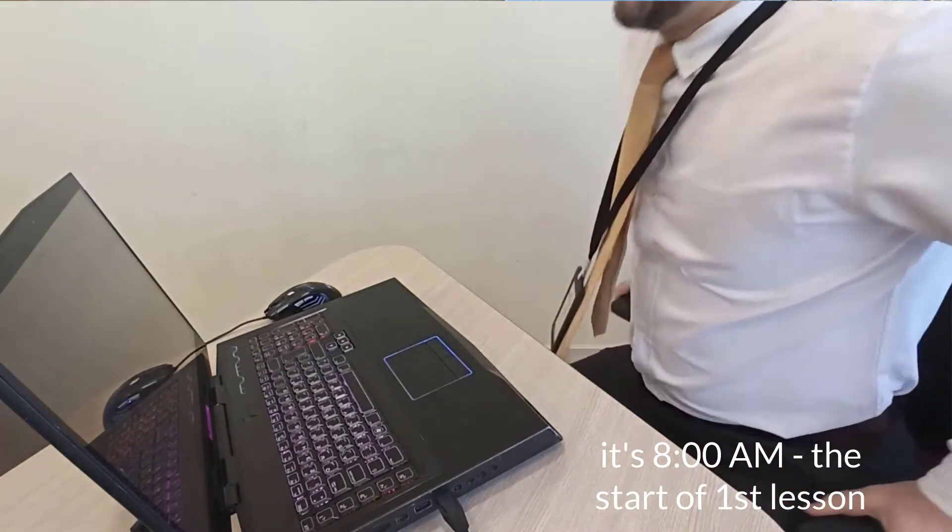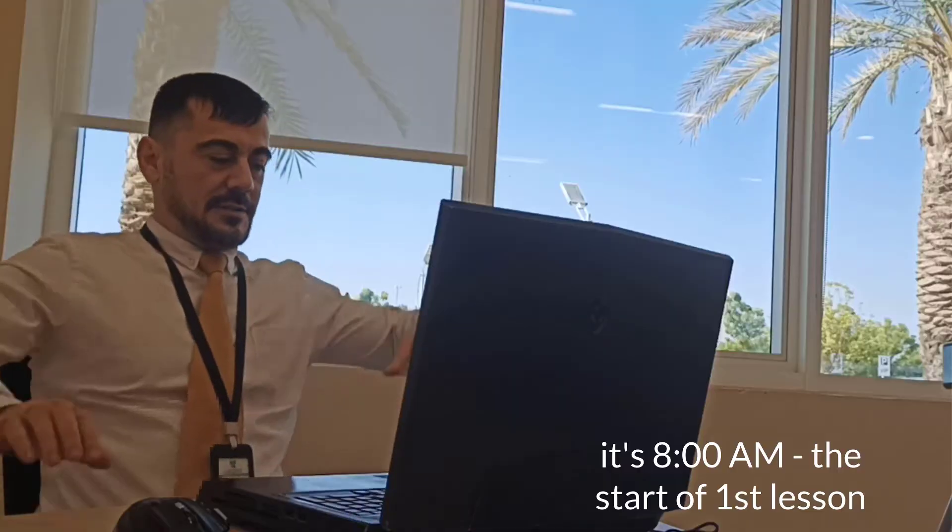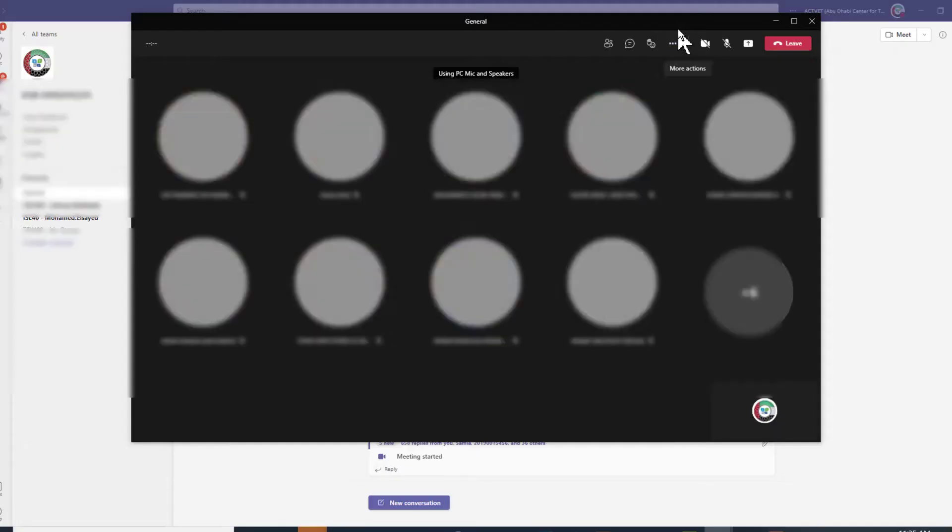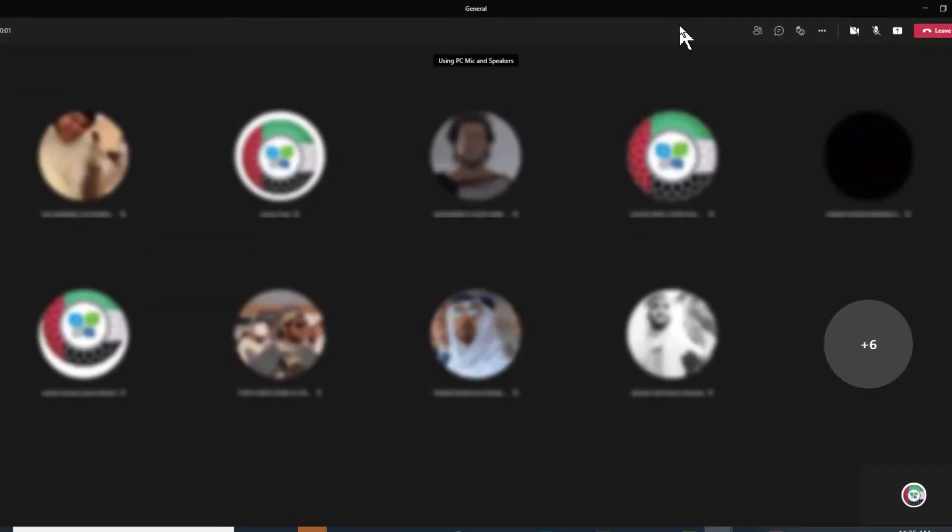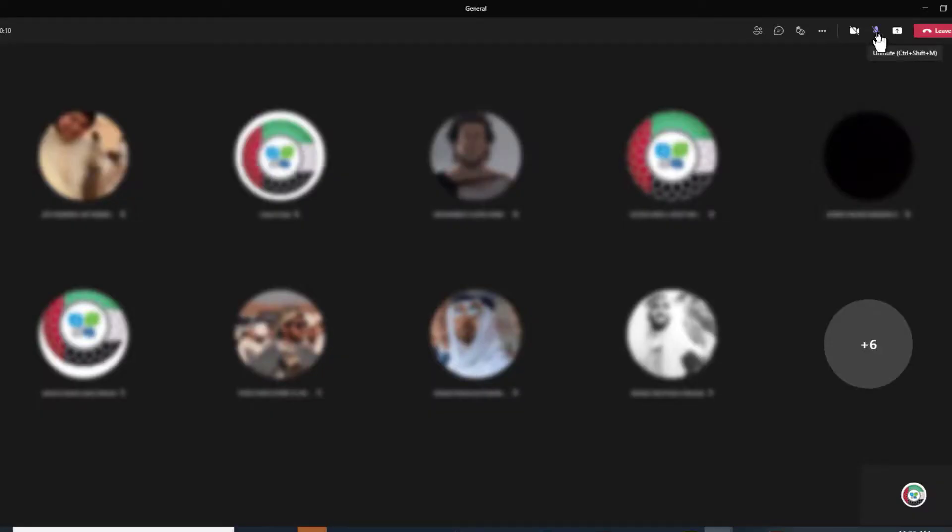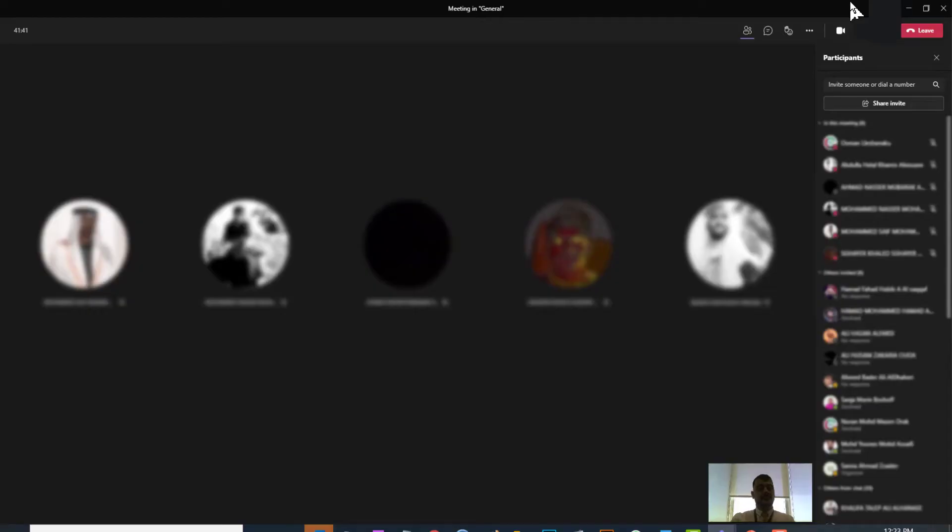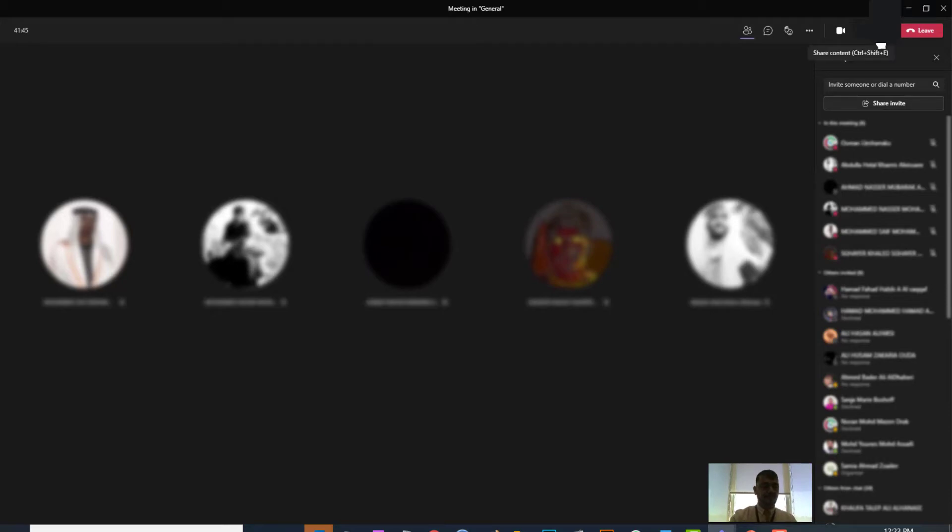Okay, lesson one starts right now. Let me log in. Good morning boys, how are you all today? Good sir, alhamdulillah, wonderful, ready for the start of the day.